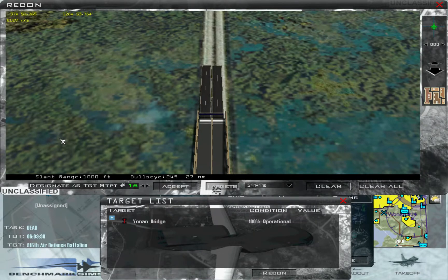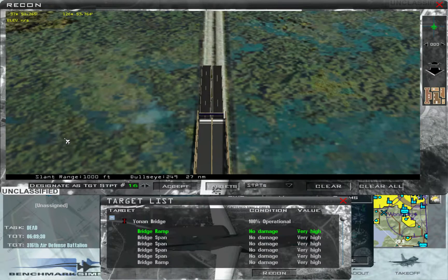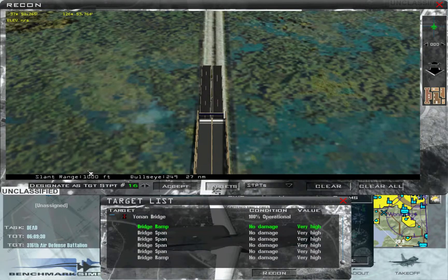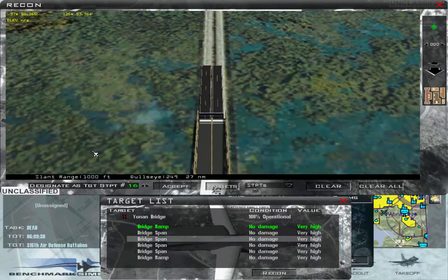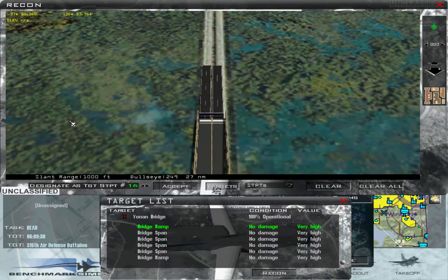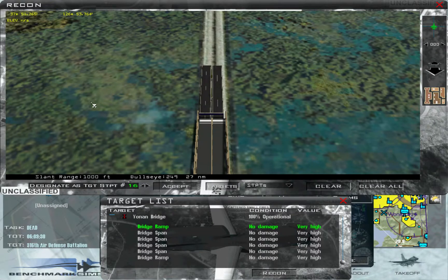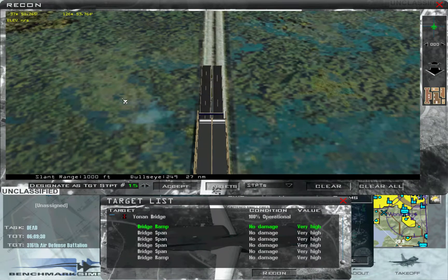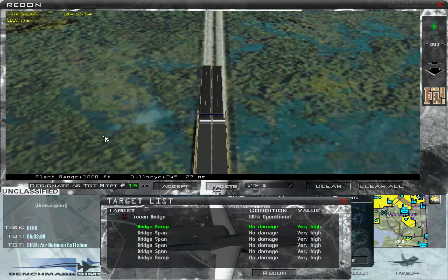So it pulls up and you can expand, which shows individual parts of it. For a SAM site, this will show the individual units. You'll have this 'designate target steer point,' which will be the number that shows up. You have to make sure this is on steer point, otherwise it won't show up. I recommend starting your target steer points at 15, because that will make sure it doesn't interfere with your flight plan.